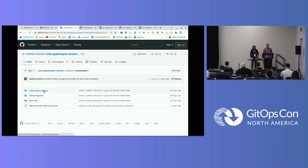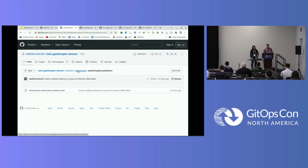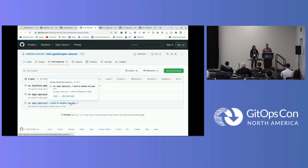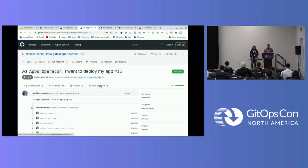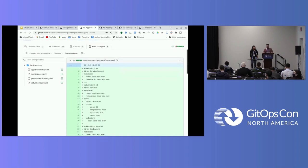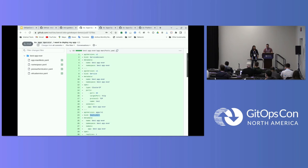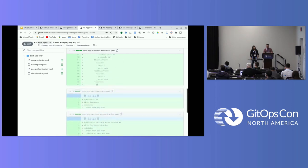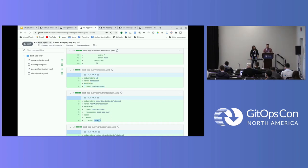That's part of maybe seven or eight constraints here. We are forcing also authorization policies to have fine granular communication and policies in place between the different microservices within my mesh. What I want to show you here is as an apps operator, what I want to do is deploying an application. So if you see it quickly, I have a service account, a service, a deployment. But what I'm doing also is trying to bypass the injection of my pod, my deployment. I'm also not injecting the label and the sidecar proxy injection. I'm also disabling the MTLS strict.